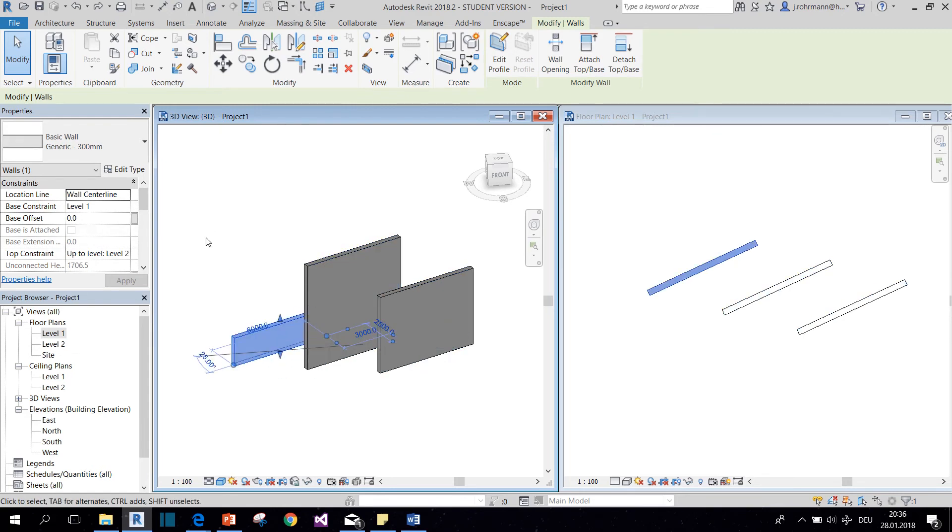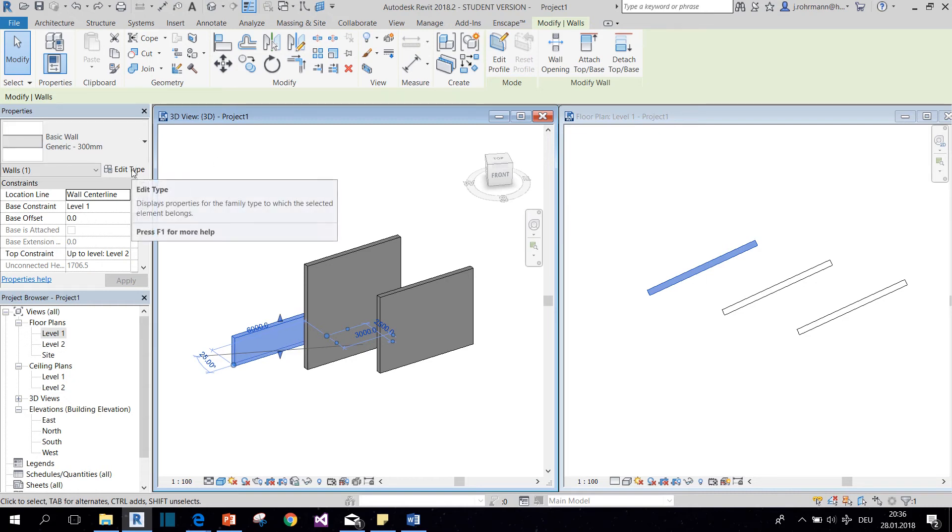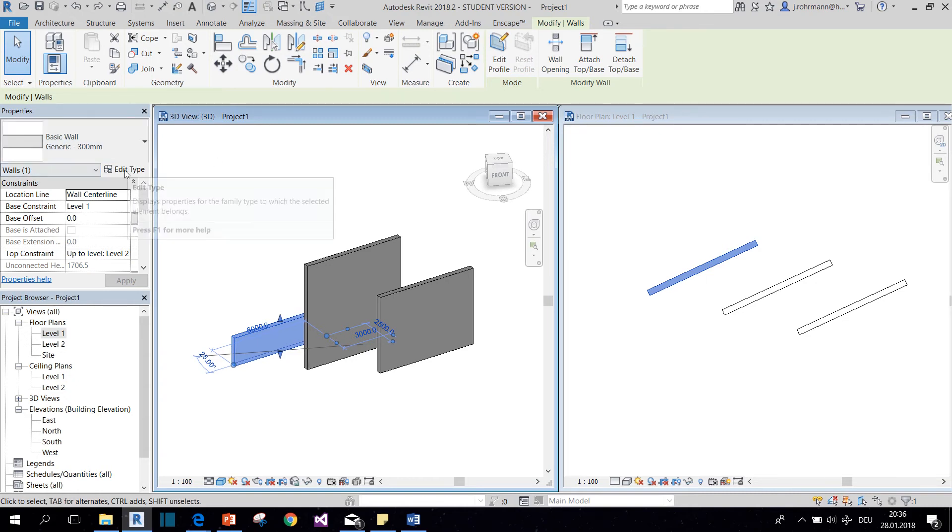But they all belong to the same type, which brings us to the second kind of properties: the type properties. We can access them when we click on edit type.